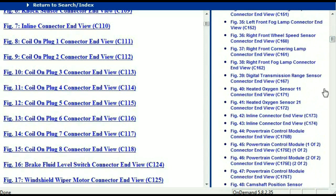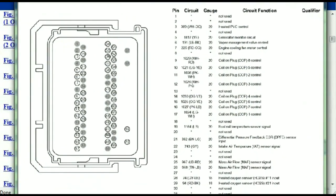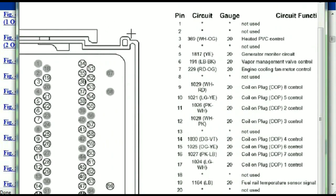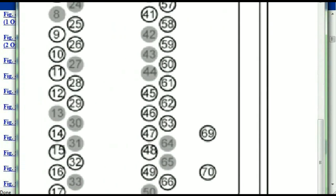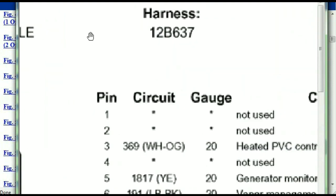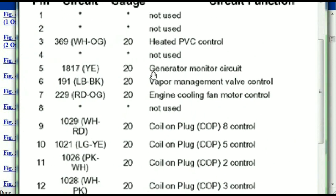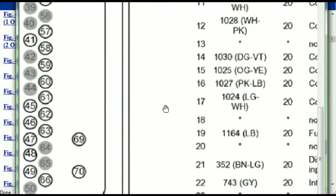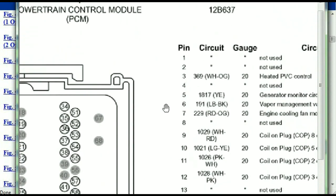Let me find the powertrain control module. This is what your powertrain connectors are going to look like. You've got your pins explained here — pin number one all the way to pin number 70. Pin number one is not used. Pin number three is used as the heated PCV control. Pin number five is the generator motor circuit, and so forth. You can easily follow through, and whatever these pins are representing is also going to correspond with what you have seen in the electrical diagrams.